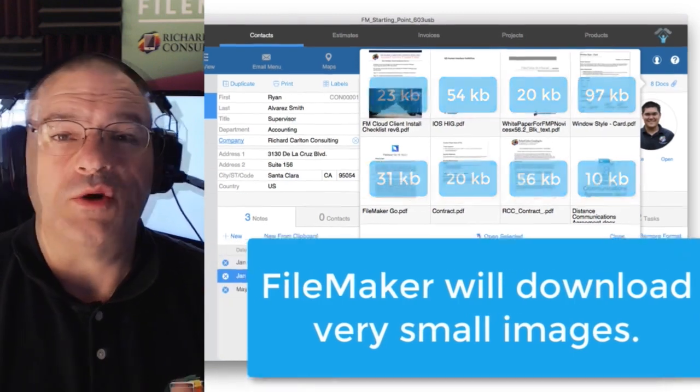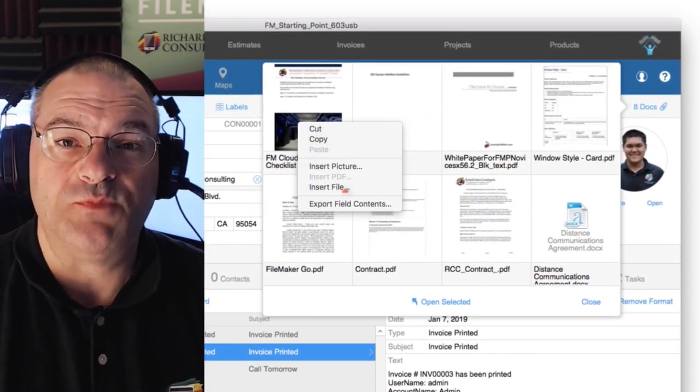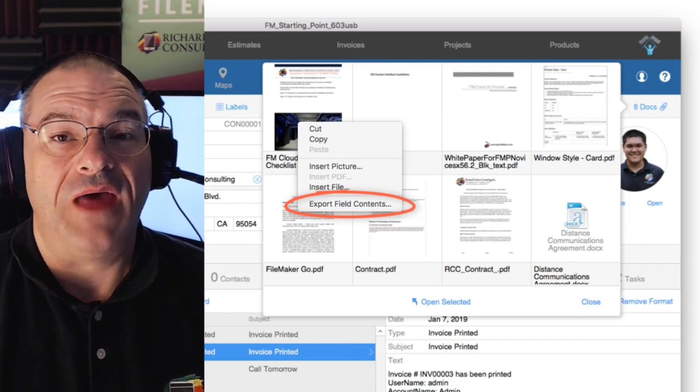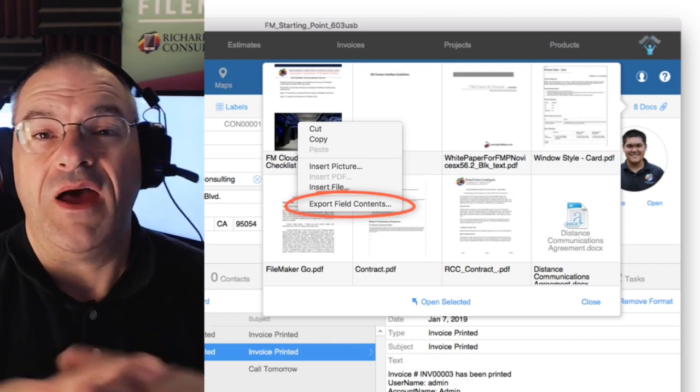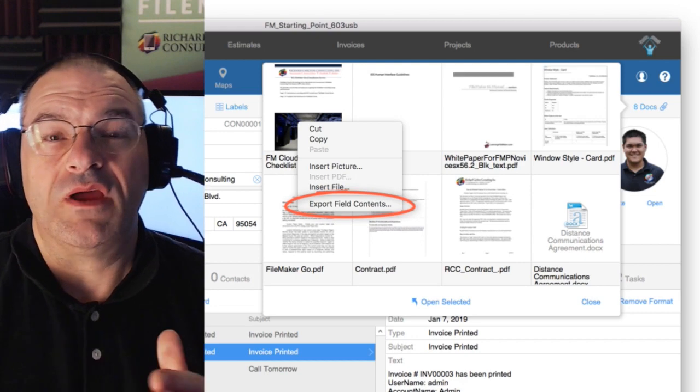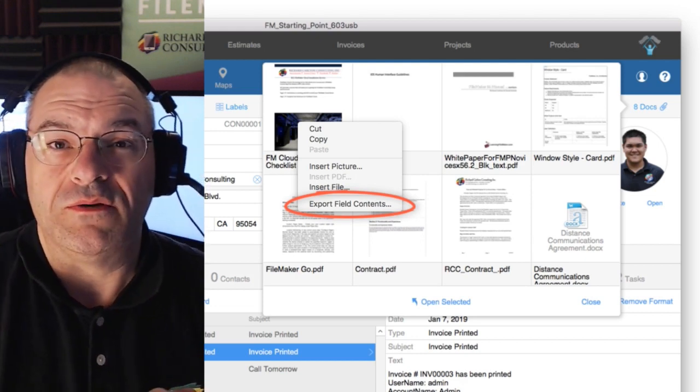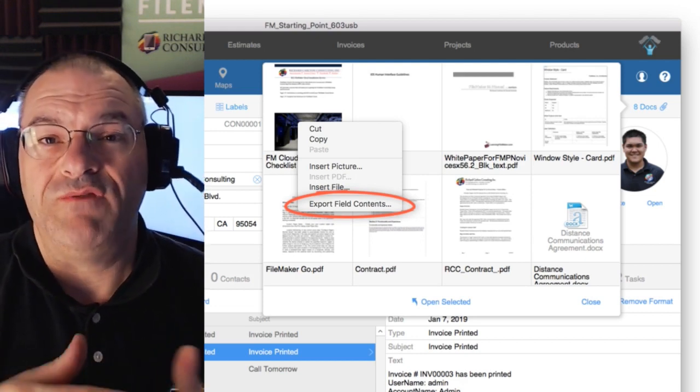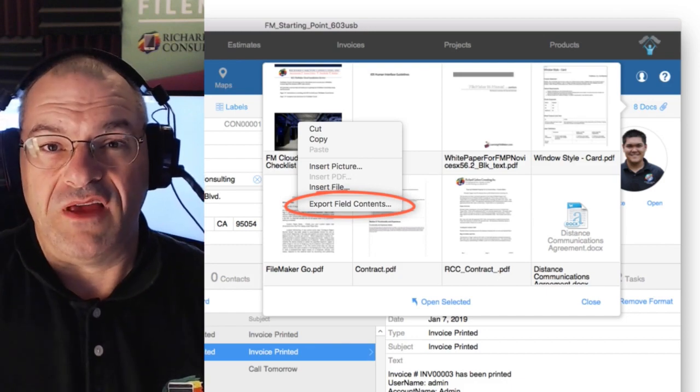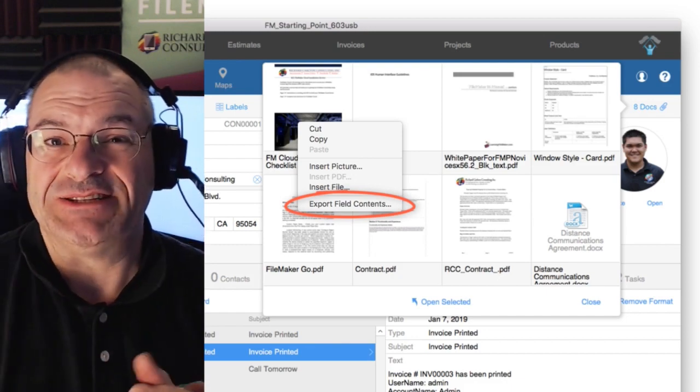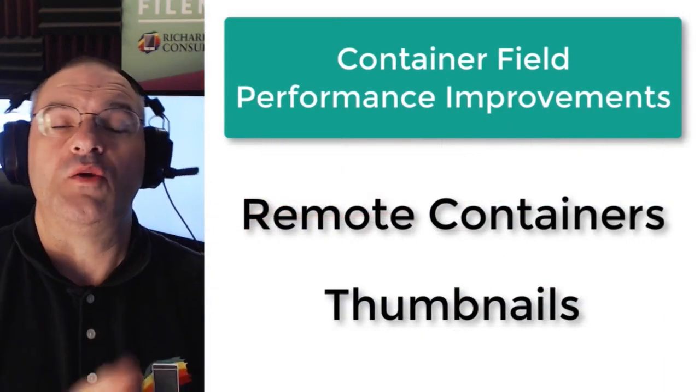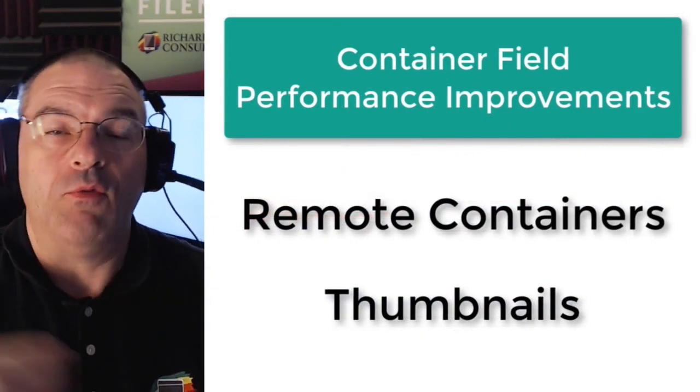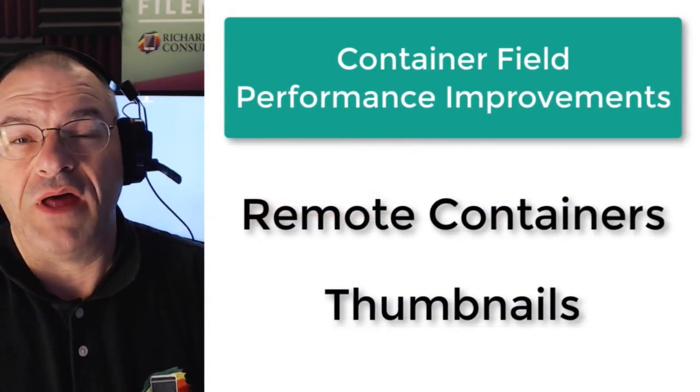Of course, if you right click the container, you can tell it to export the image. And when you do that, then of course you're going to get the full image down out of your FileMaker custom application so it can be saved on your local computer. And of course, this is really useful if you want to bring up a full-size image so you can see the details of that image.